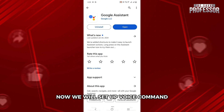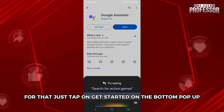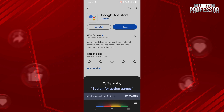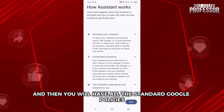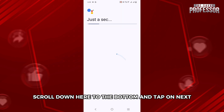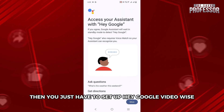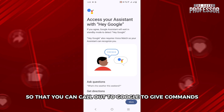Now we will set up voice commands. Tap on Get Started on the bottom pop-up, and you will see all the standard Google policies. Scroll down to the bottom and tap on Next. Then you just have to set up Hey Google with your voice so that you can call out to Google to give commands.